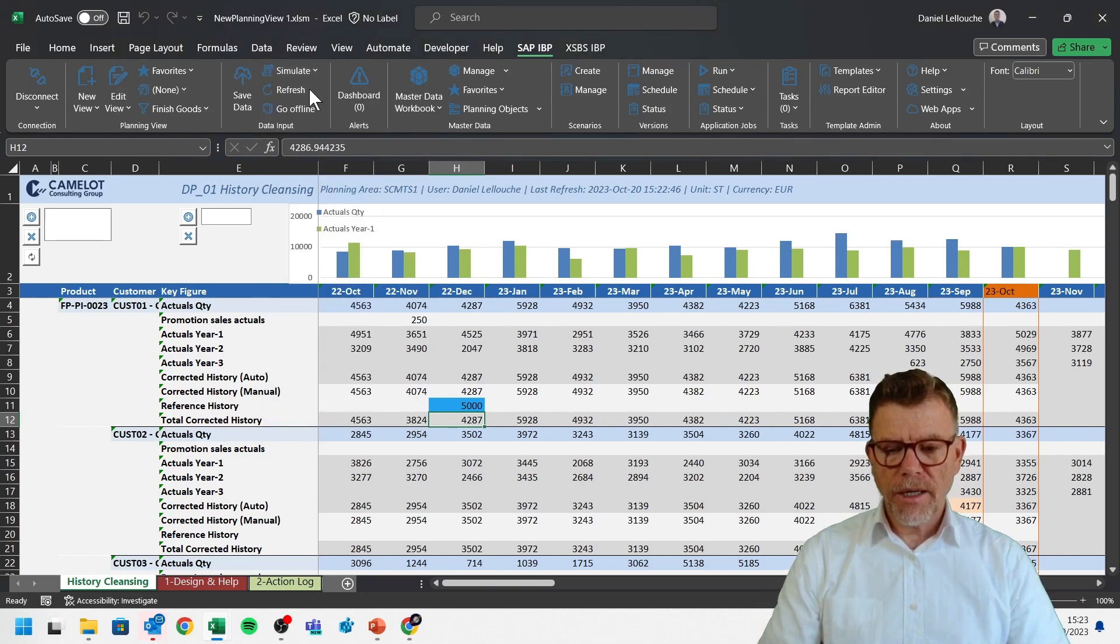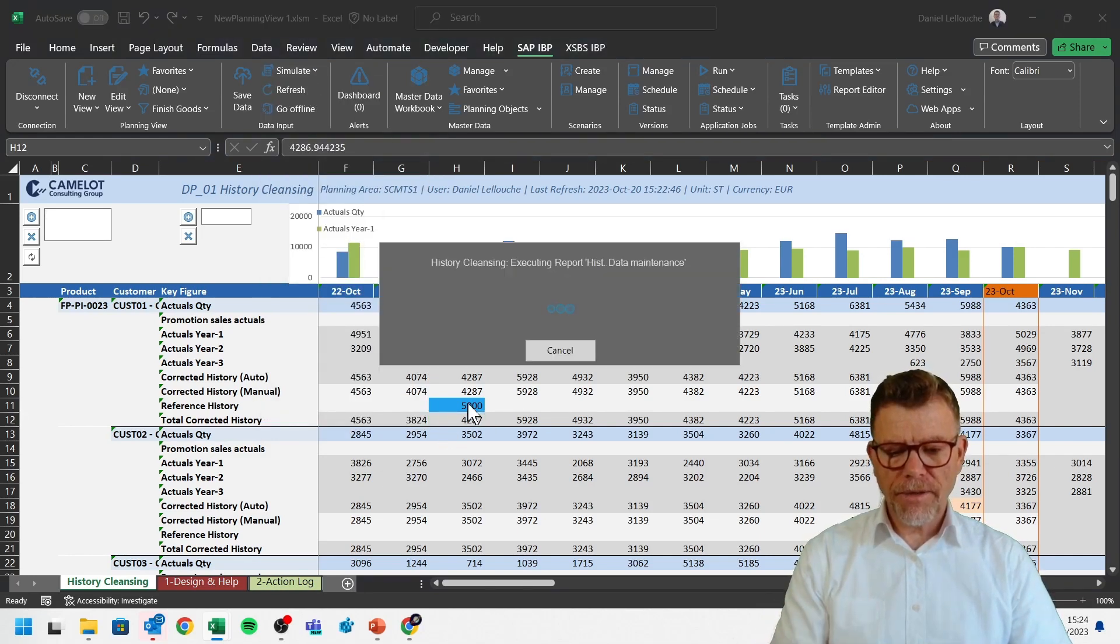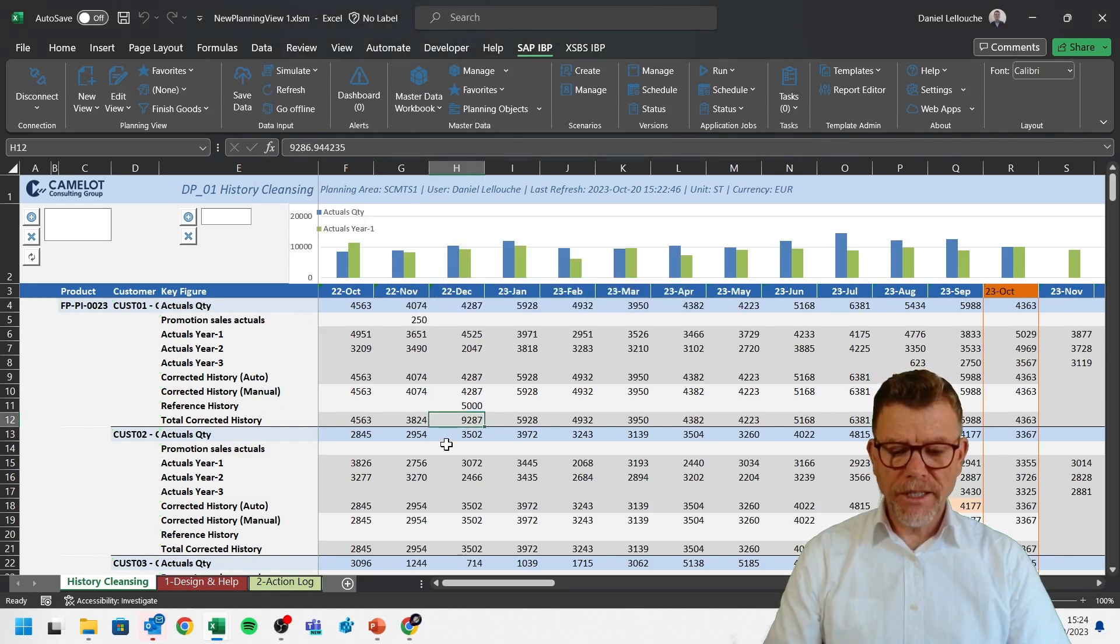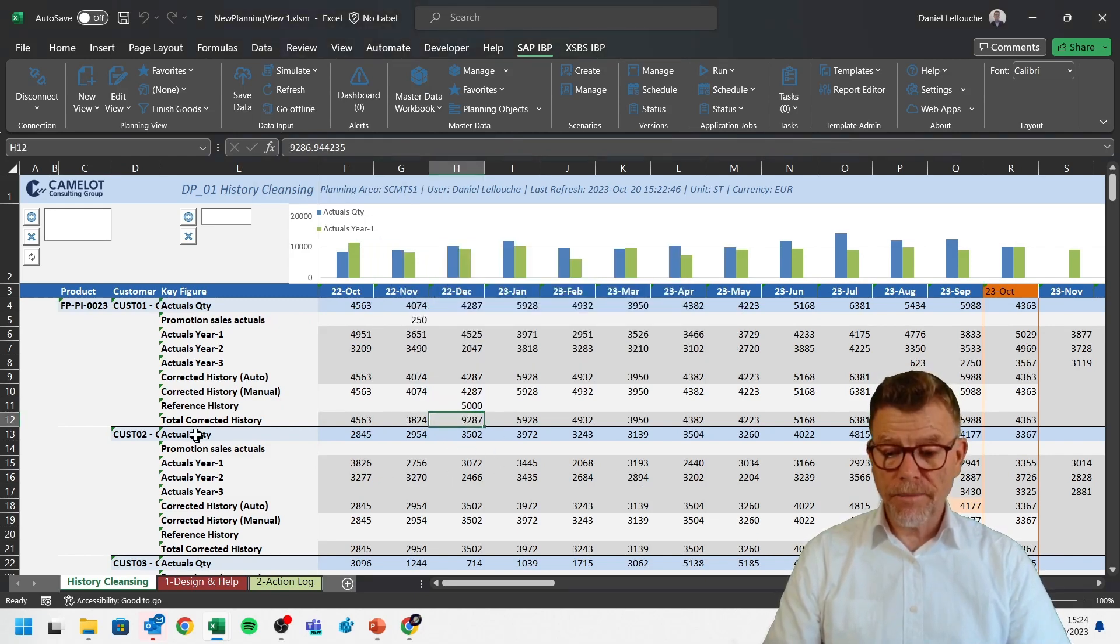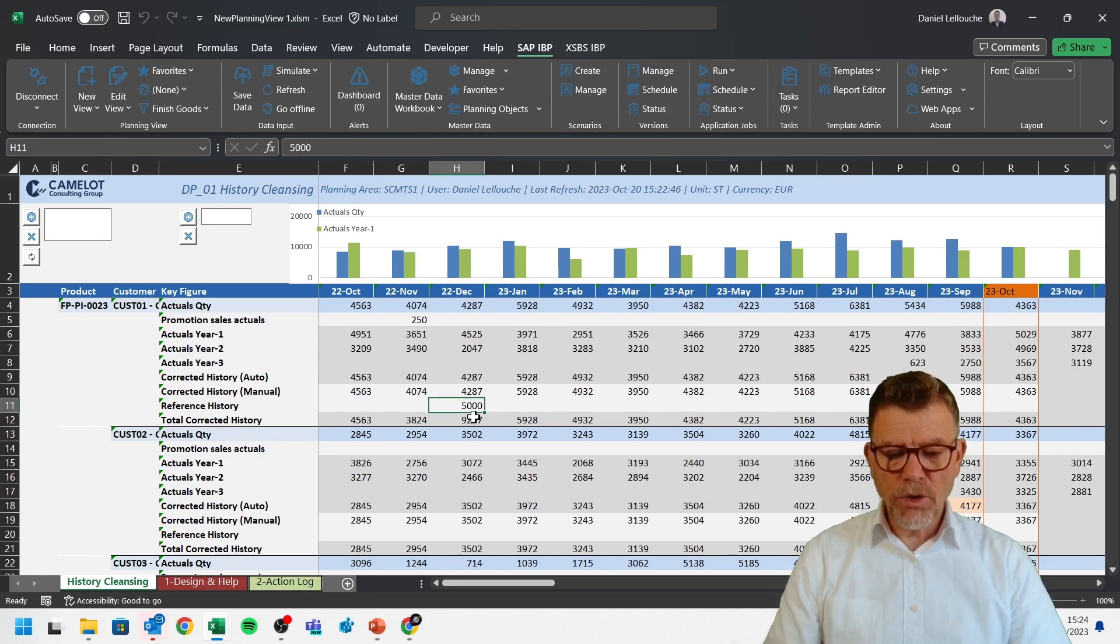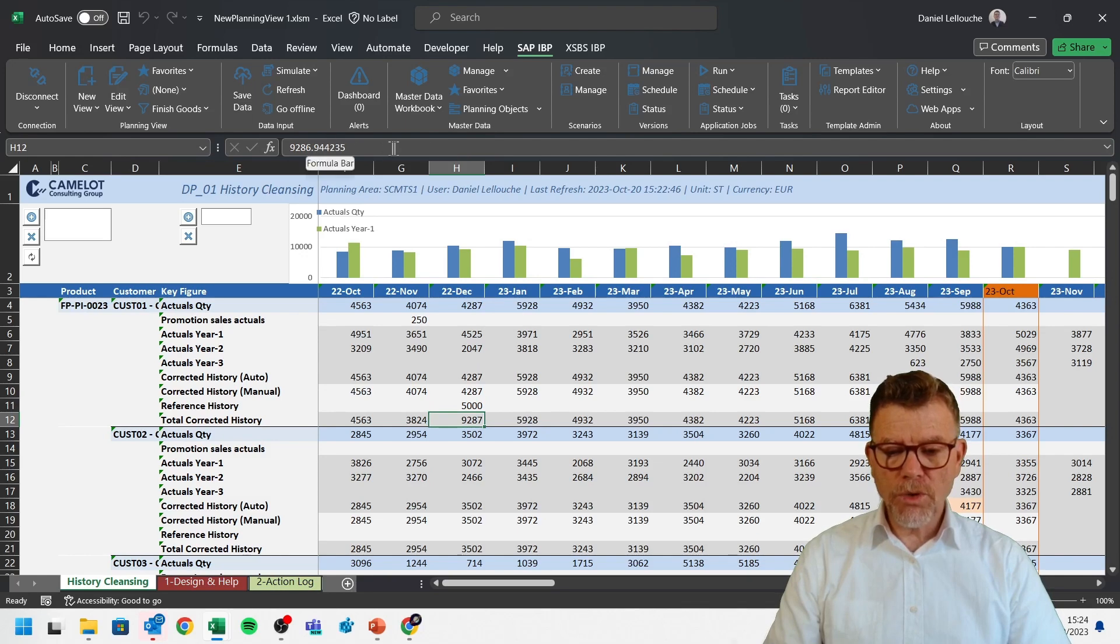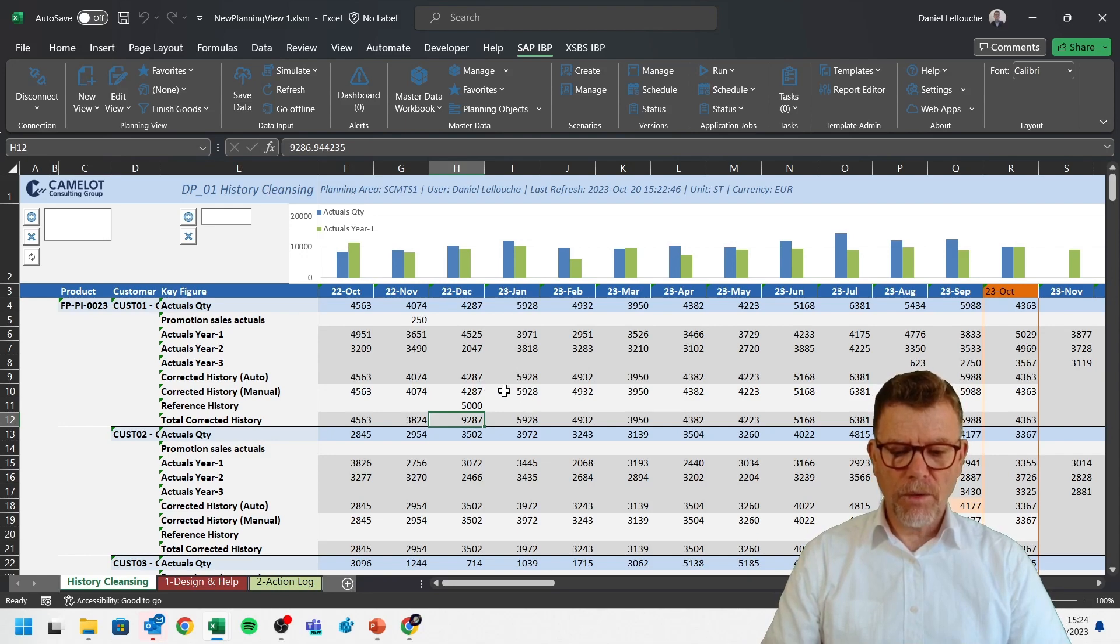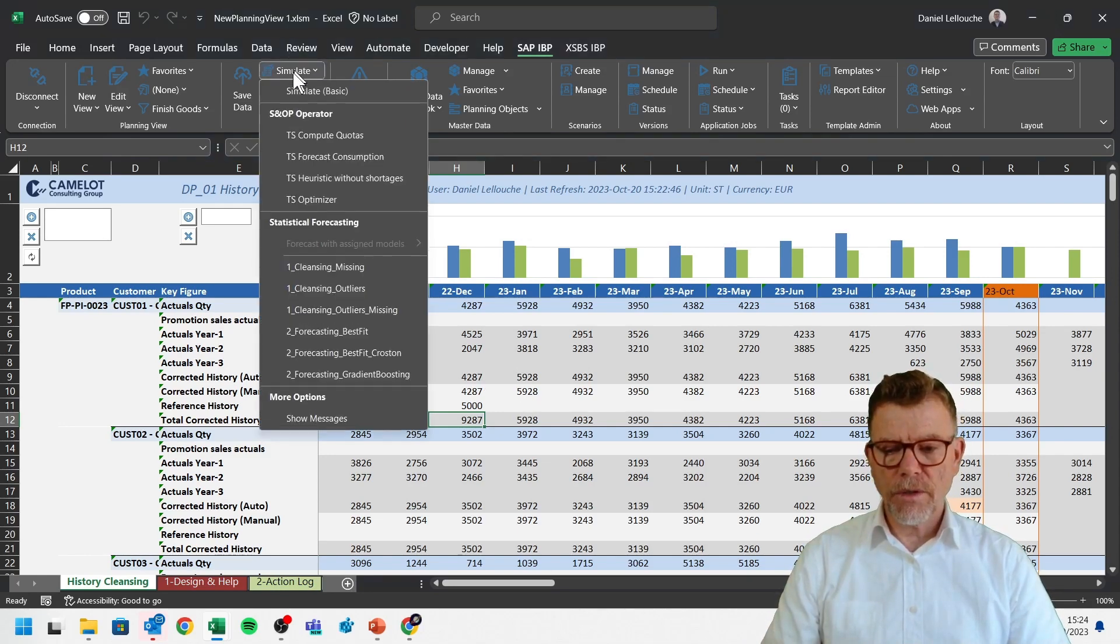You see that the 5000 is not interacting automatically with IBP. So to say IBP, please apply the business rules defined in IBP. You need to run the simulate basic, which means return the 5000 as an input. And please give me the results. And we see now that, ah, total corrected history, in fact, is this plus this. So there is no sum. You see the formula. There is no sum in this cell here. It's made by IBP. Whenever you trigger the simulation basic.